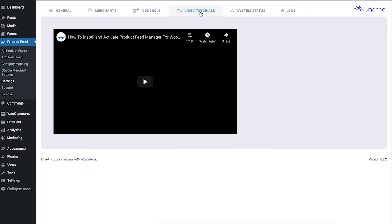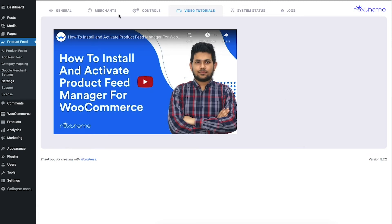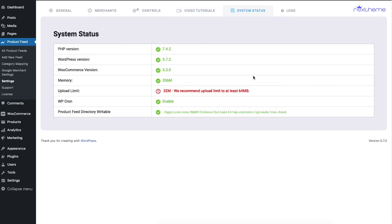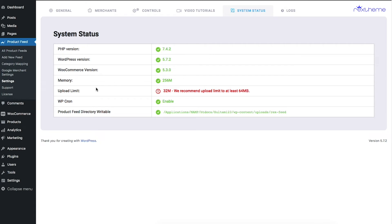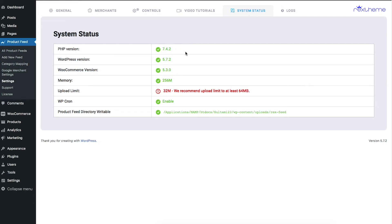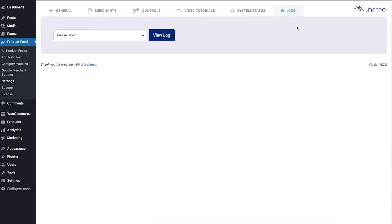I'll have separate videos to explain these things in more detail. Next, you can see the Video Tutorials tab — here you'll find our playlist and can play tutorials directly. Then there's the System Status tab, which tells you if your system is optimized for feed generation. For example, it checks your upload limit — 64 MB is recommended — and will detect if your PHP version is outdated.